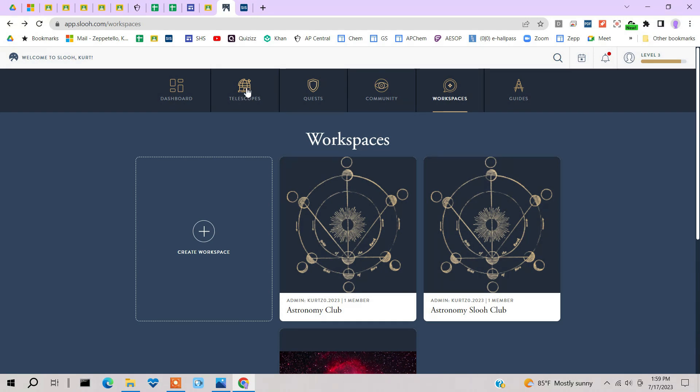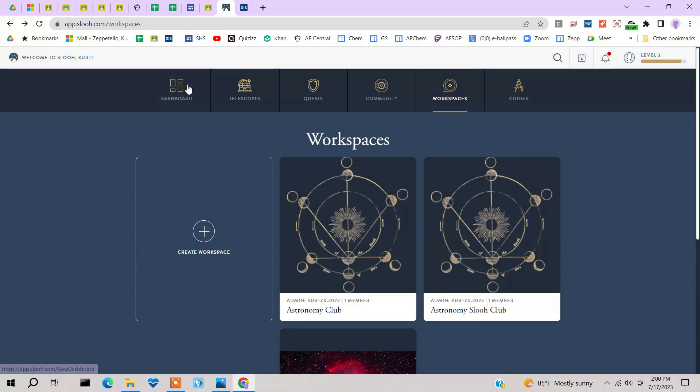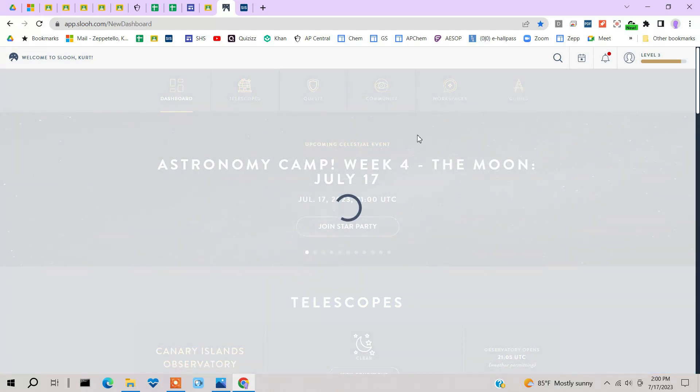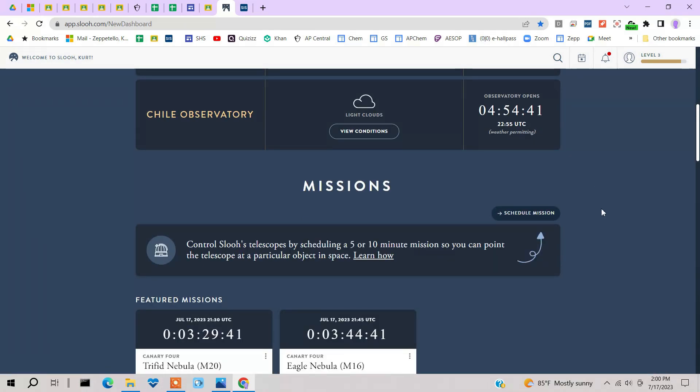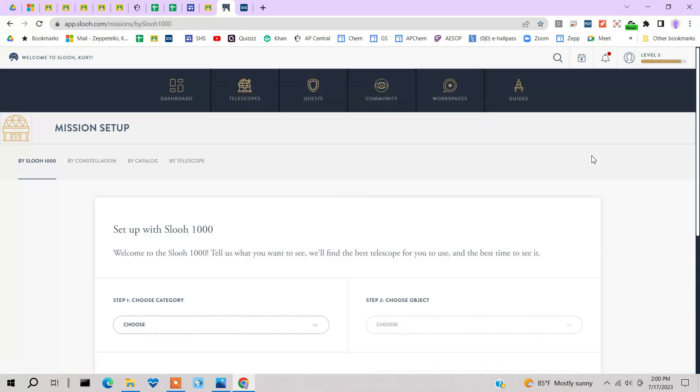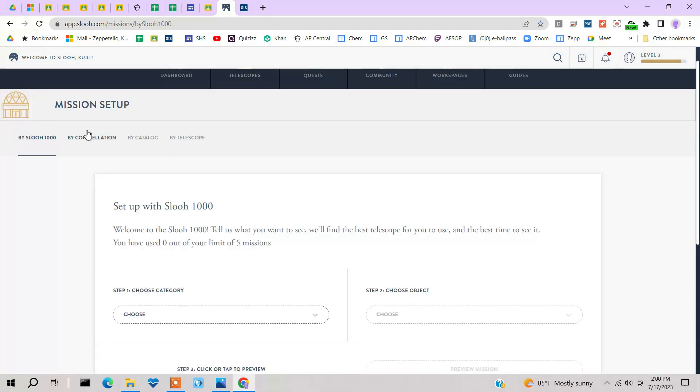Go back here to dashboard. So we're on dashboard here. And let's schedule a mission, for example. Let's choose schedule a mission. Now, you can schedule a mission by an object, by constellation, by catalog, or by telescope. Let's go over here by telescope.